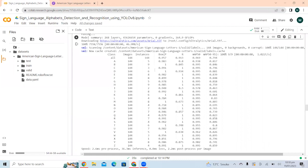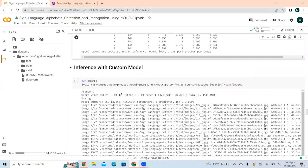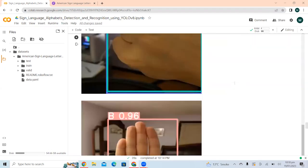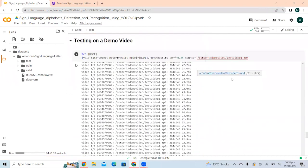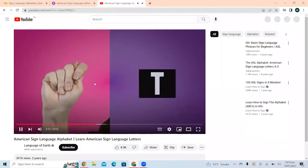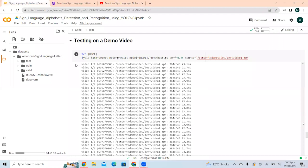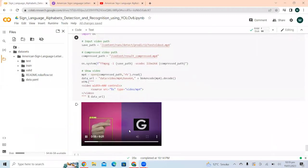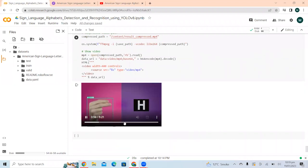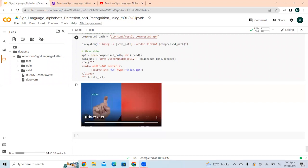Now we are doing inference with the custom model on some test dataset images, and here are the results. We are also doing inference on a demo video taken from YouTube—you can download it and test your model. Here we are displaying the output video, and you can see that our model gives quite fine results on the demo video. This is how we implemented sign language alphabet detection and recognition using YOLO V8. I hope you learned a lot from this video. Thank you so much for watching, see you in the next video.